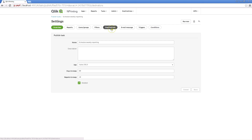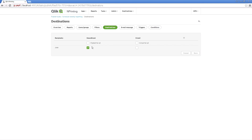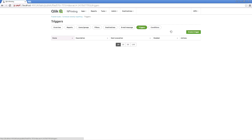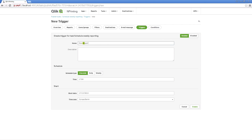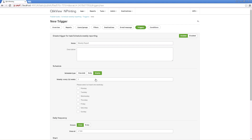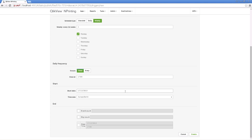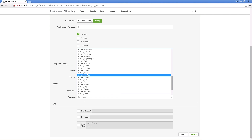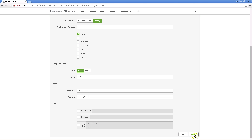Finally, select the destination. For this task, we select the Newsstand. Now we can create a trigger to schedule the report. Here we have chosen weekly. Select a day, a start date, and the time zone, and then click Create.